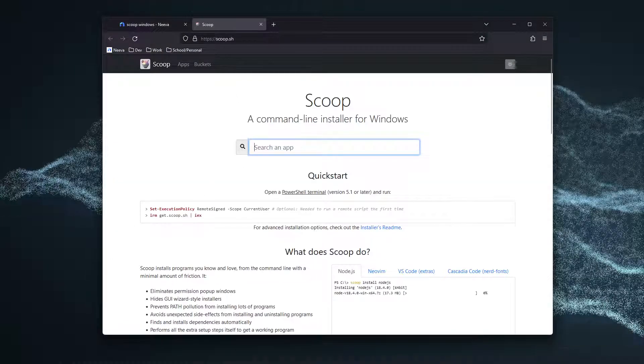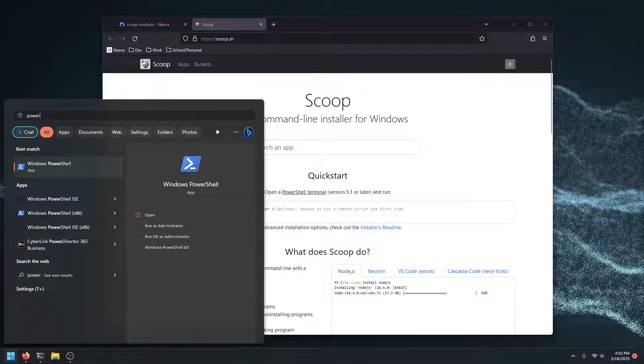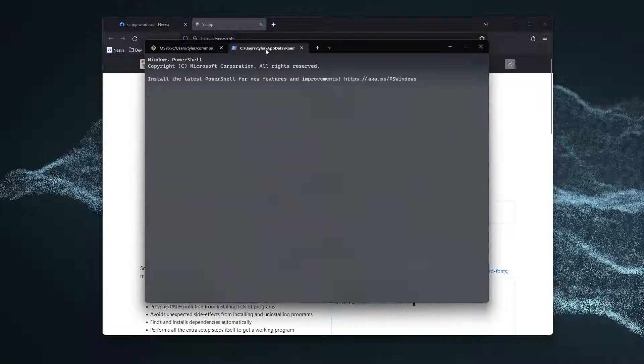Now, we're going to open up PowerShell. So go down to the terminal, open up PowerShell.